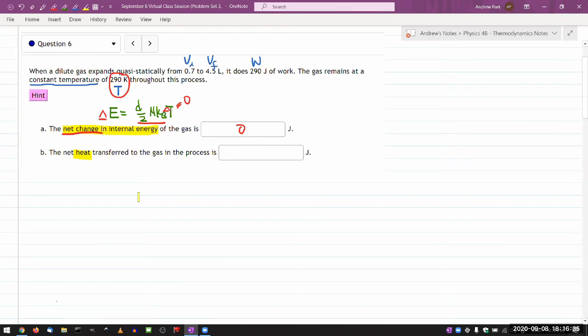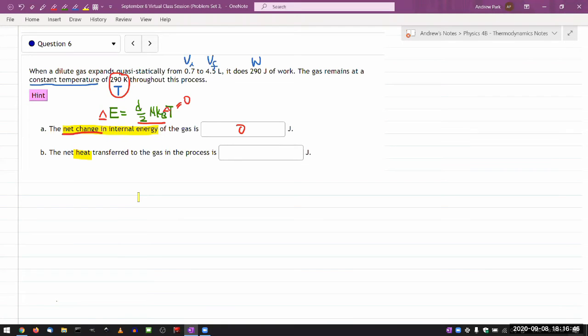I mean, the question might give you what the amount of heat transfer is kind of as a matter of part of the information that they give to you. So that's one possibility. In the cases where they didn't give you the heat transfer, you know, Q,